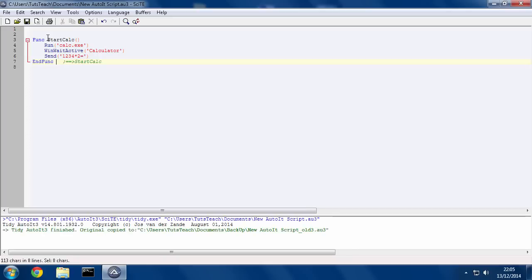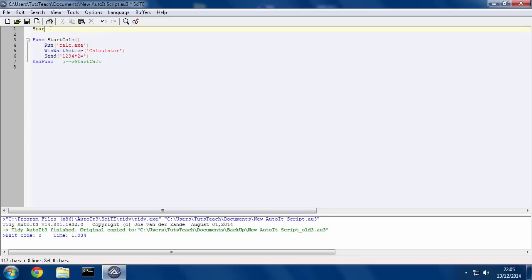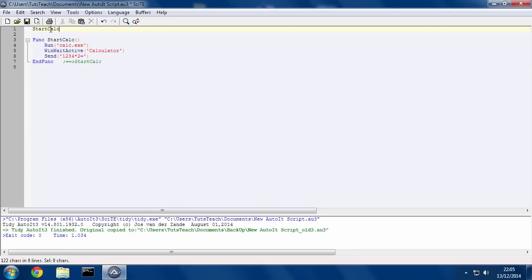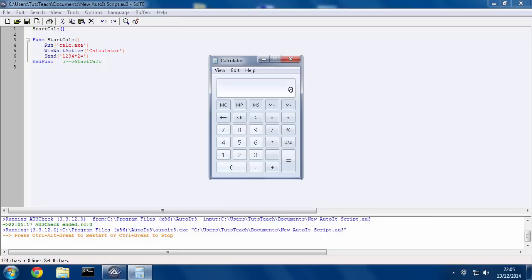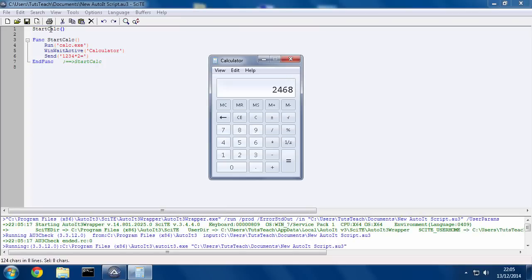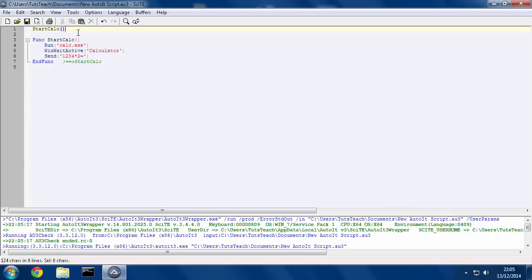Okay, press Ctrl+T to neaten it up. So now if I just call this function and hit F5, it loads calculator, types in 1, 2, 3, 4, times by 2, and hits the equals button. Okay, so that's one piece of functionality.